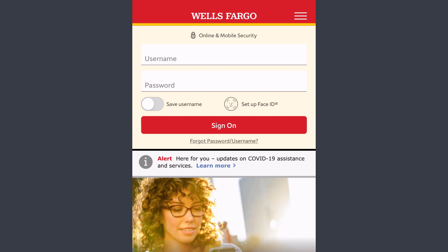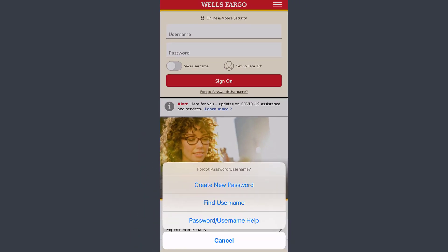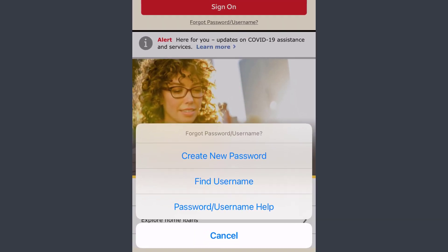Tap the option 'Forgot Password/Username,' which is just below the Sign On option. If you tap on it, three options will show: the first is to create a new password, the second is to find your username, and the third is both password and username help.